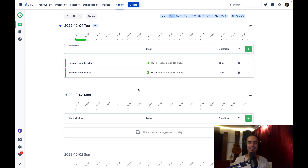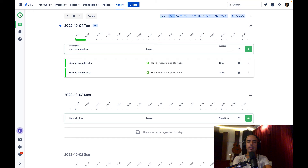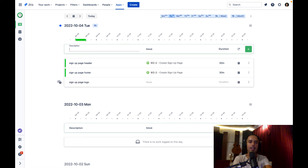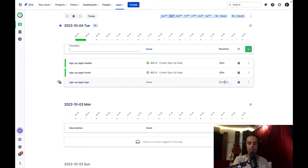Another cool feature: let's say you have a task but no issue associated with it yet — someone told you to work on signup page logo but the issue hasn't been created. You leave the issue field blank, leave duration blank, fill in what you can, and click plus. You'll see an icon that says 'Planned Work Log' — it won't appear in a Jira ticket as tracked time, but it's just for you to know that something is happening. Once you have the issue and duration filled in, it will appear on the Jira issue.